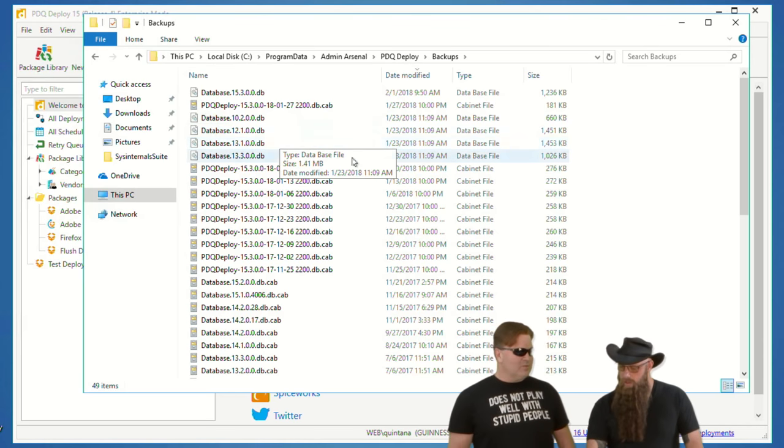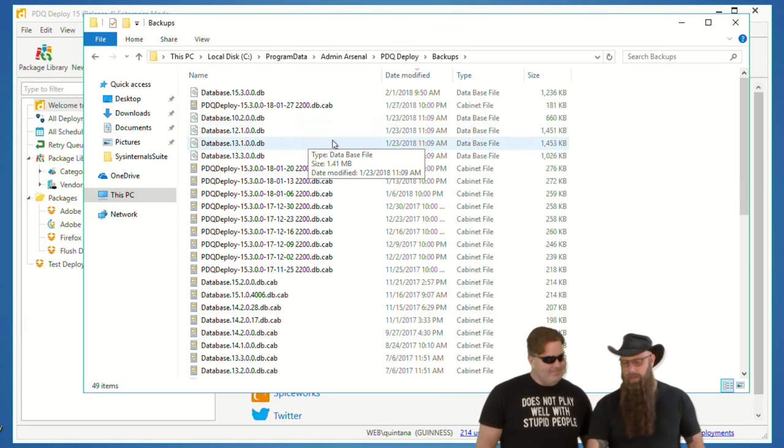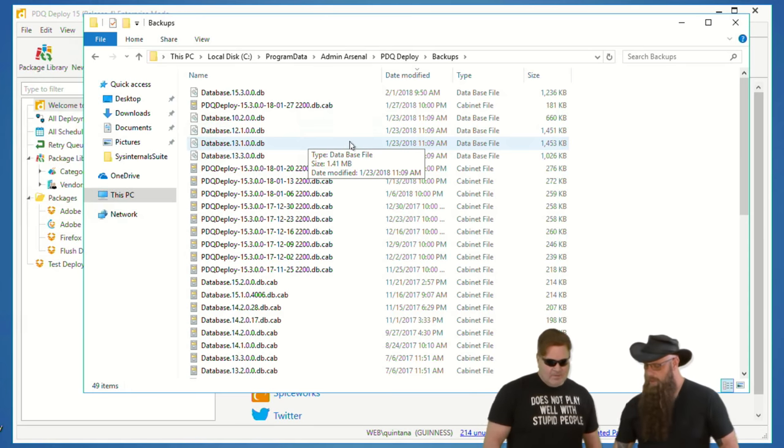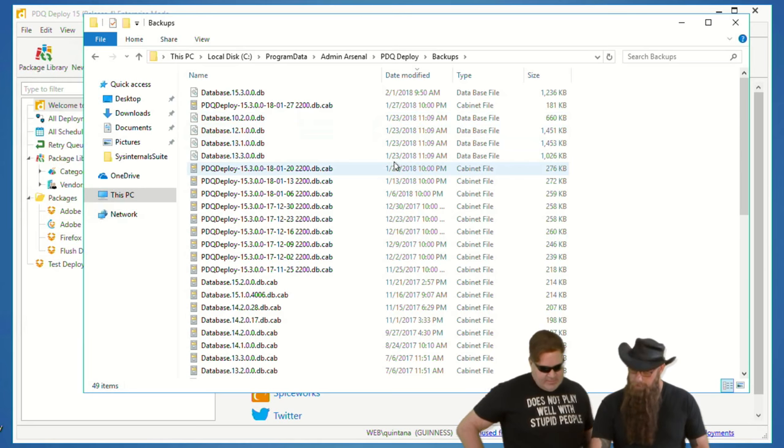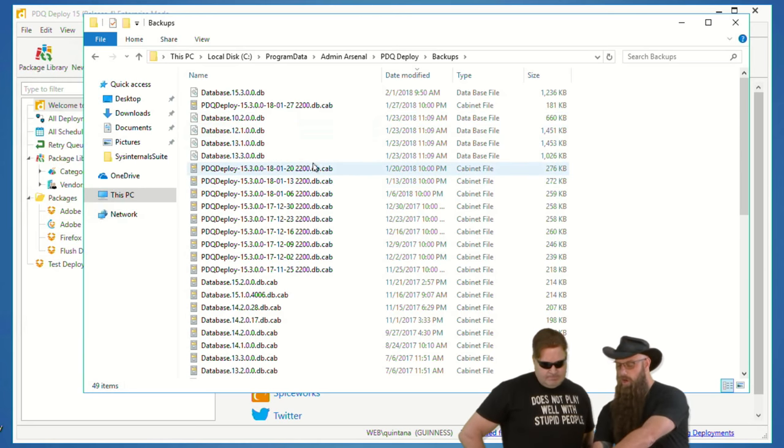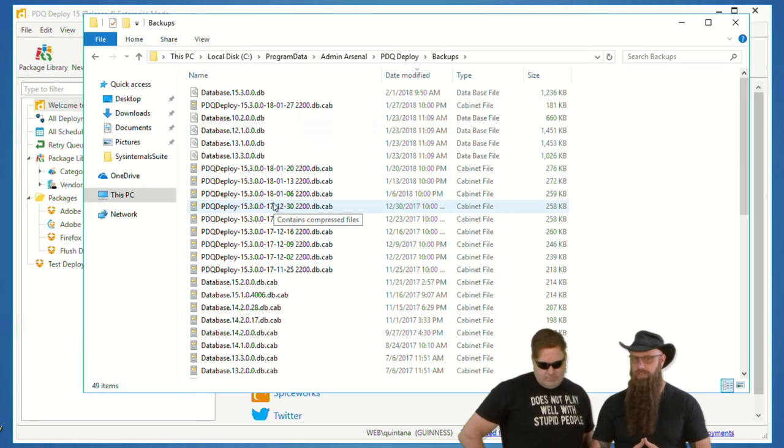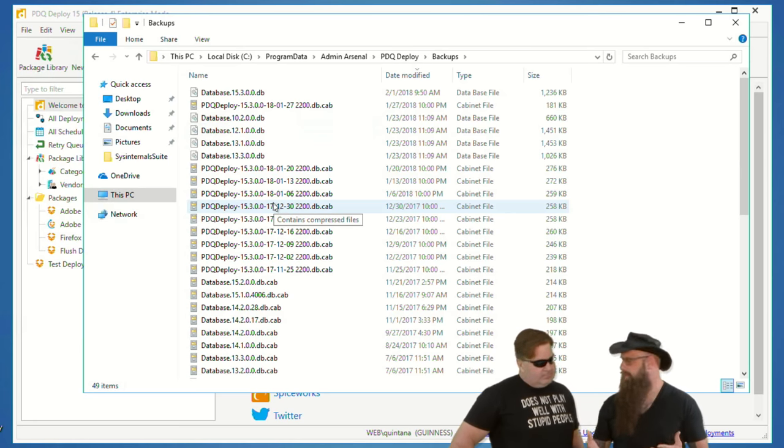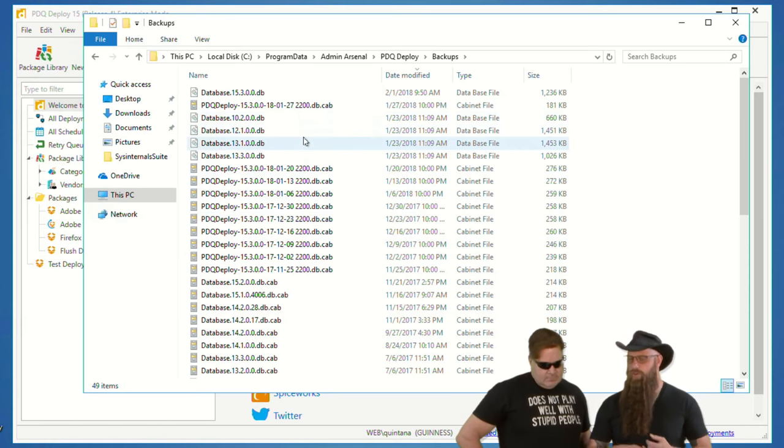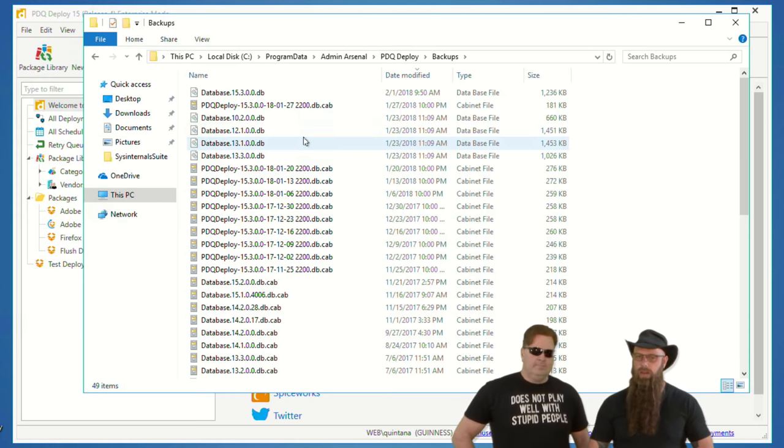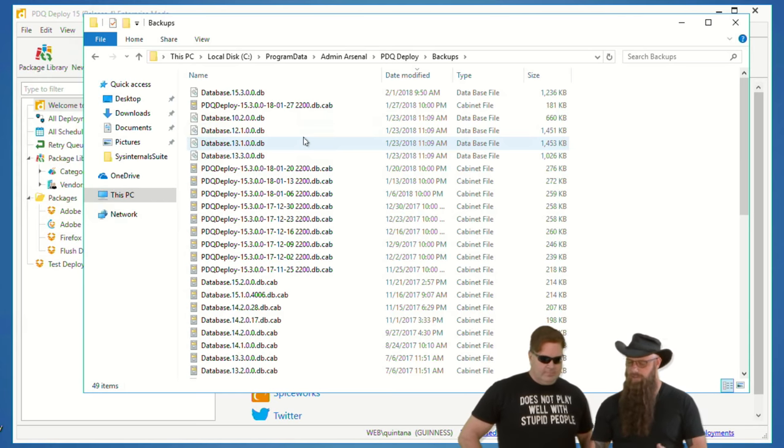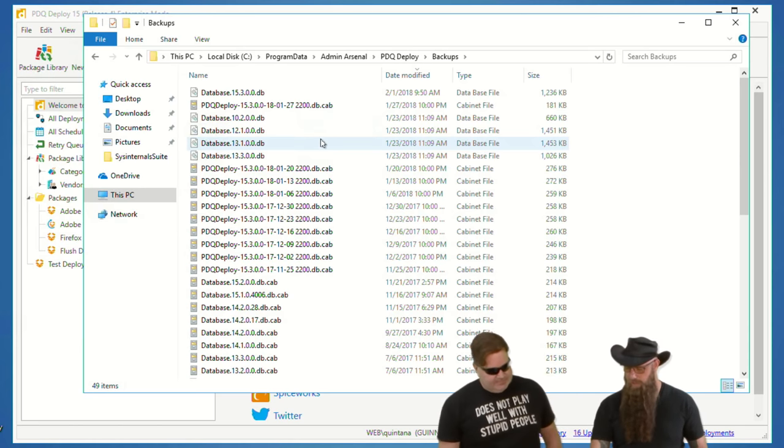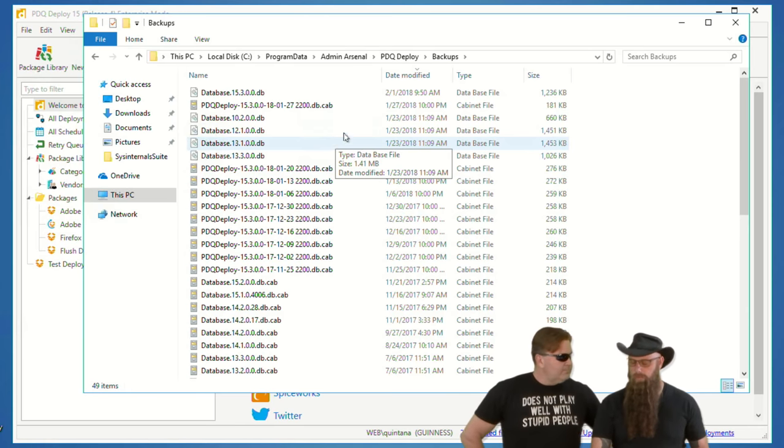We do have a backup under the program data variable, program data directory, under admin arsenal, and then the product, deploy your inventory. There's a backups directory. I'm calling in. We have a call-in show. We have a call-in? Sweet. Anyway, these are the backups. You'll see some that are DBs and some that are cabs.